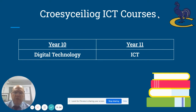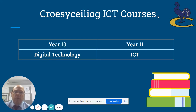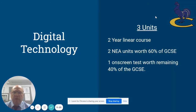Currently, the Year 10s are beginning the new Digital Technology course, which is brand new this year, and the Year 11s are continuing with the traditional WGC ICT course, which finishes at the end of this year.